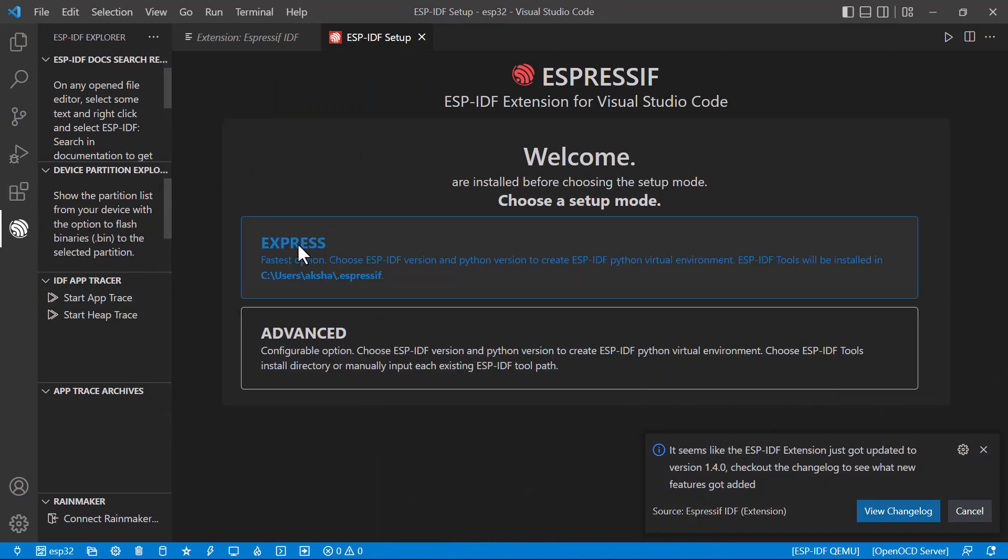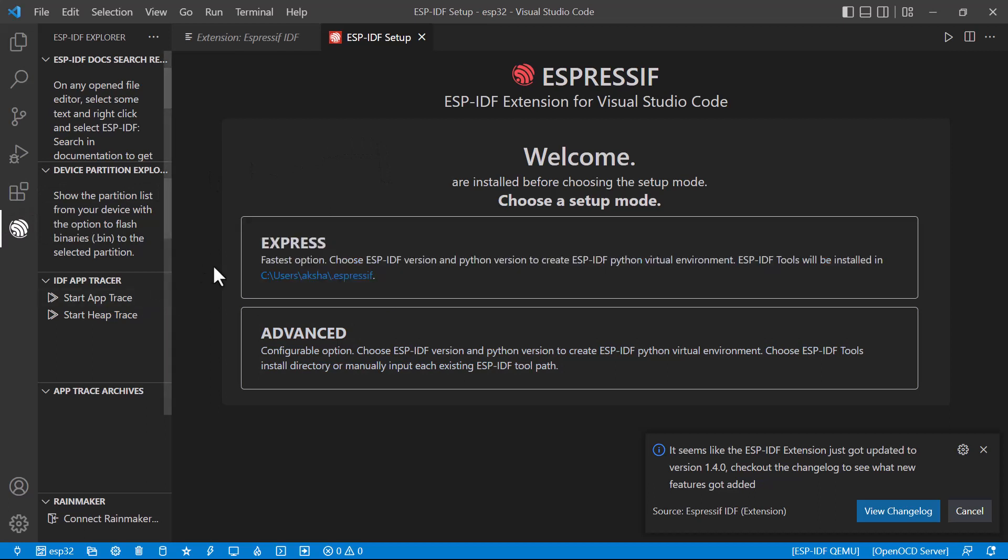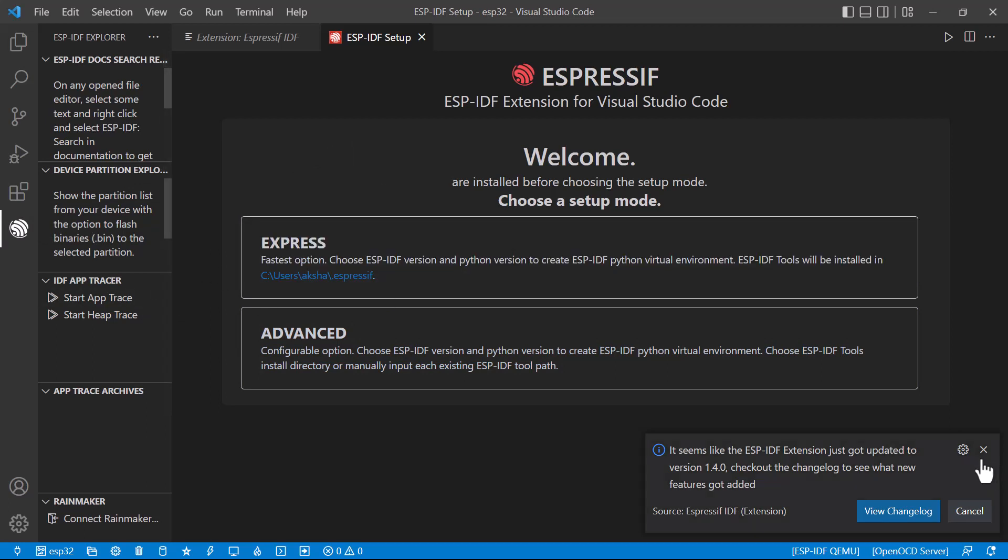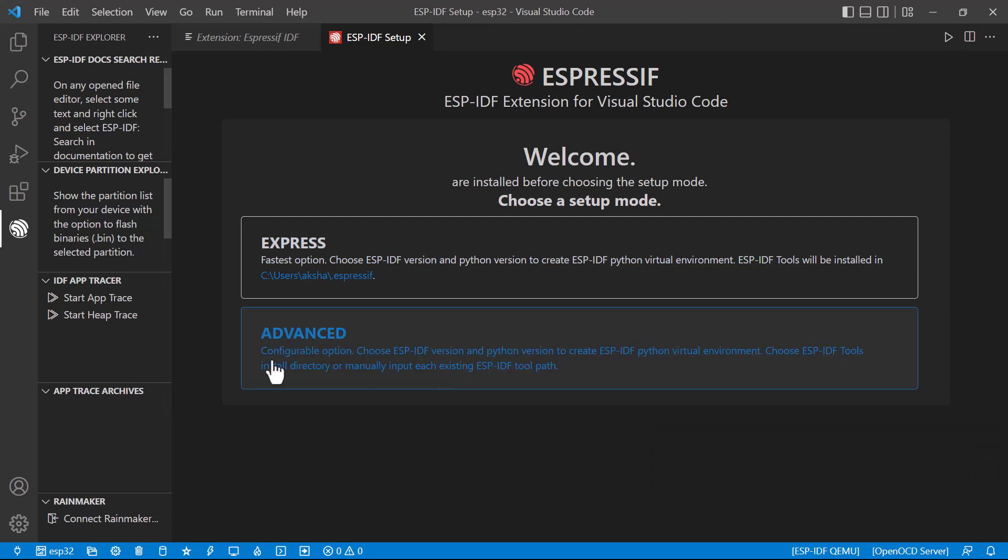Once you click on it, we can either install it as Express, which will be a faster installation, or Advanced where we can select the location, folder, everything. We can manually select it. I'll be going for the advanced one.